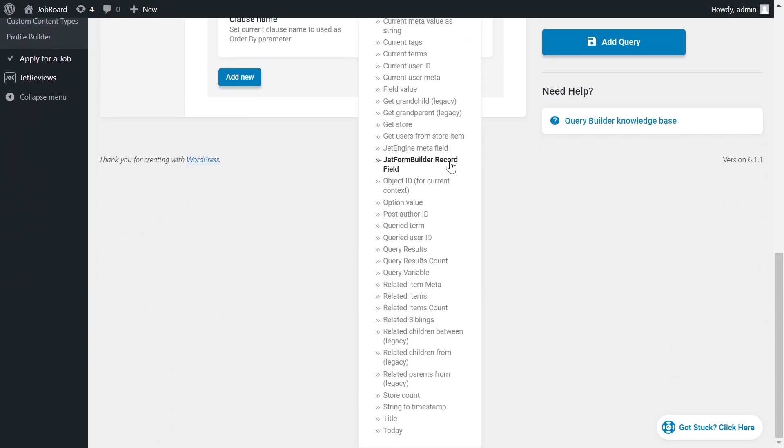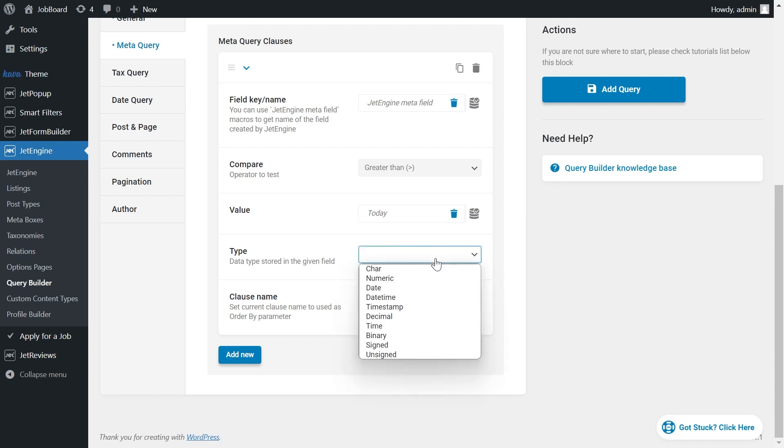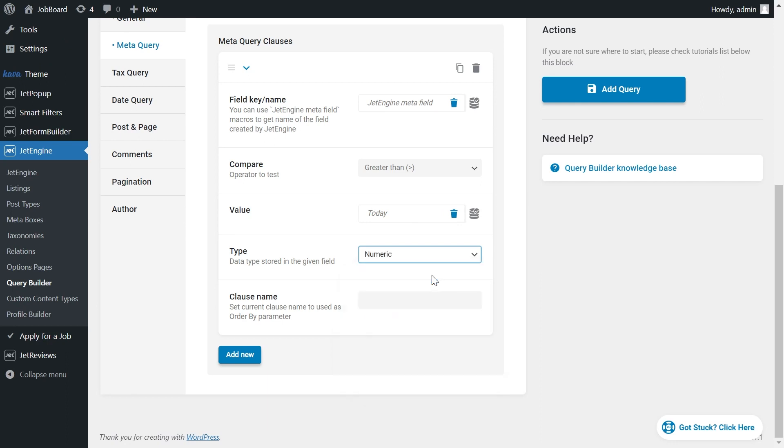We compare the date in the field to today's date. That's why we need to set here macro today. We use a macro instead of writing the current date to make it work dynamically. Types should be numeric. You may wonder why we don't use the date. That's because we save the date as a timestamp. Remember?